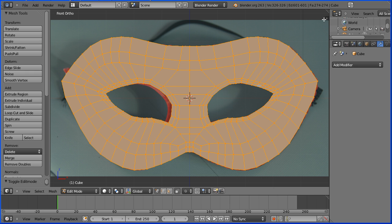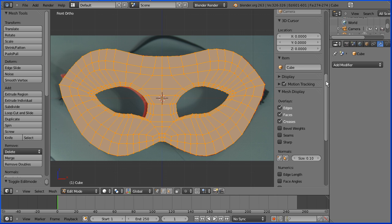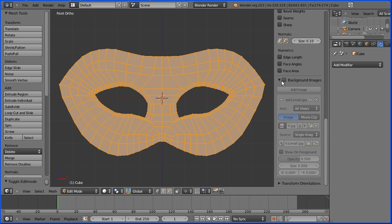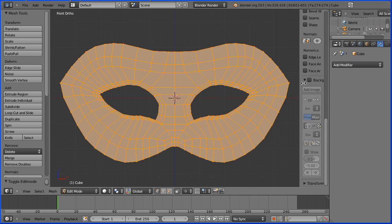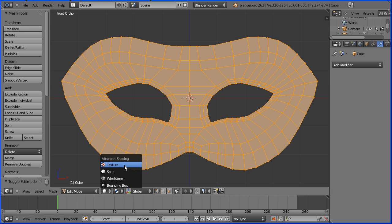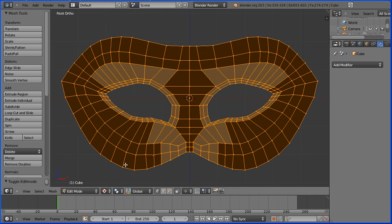I'm clicking the plus to open up the properties panel. I'm scrolling down and I'm going to untick background images. We don't need that anymore. I'm changing the shading from solid to textured and hopefully we'll see our UV mapping, but we don't.